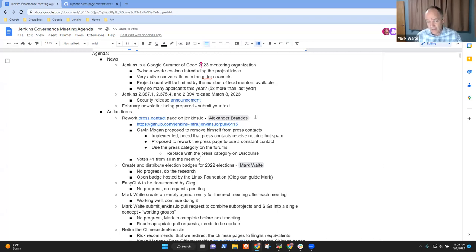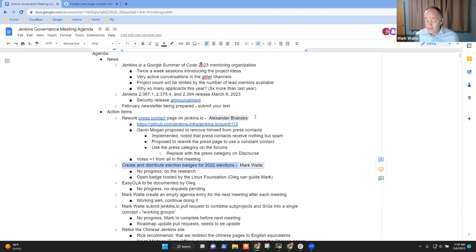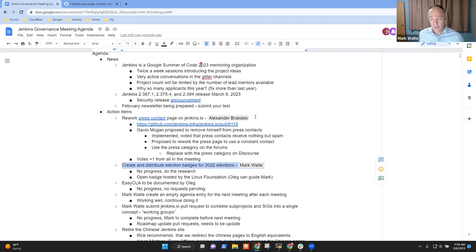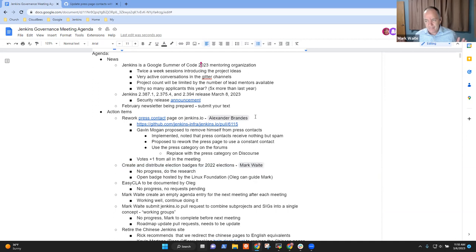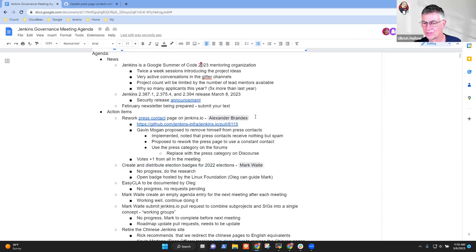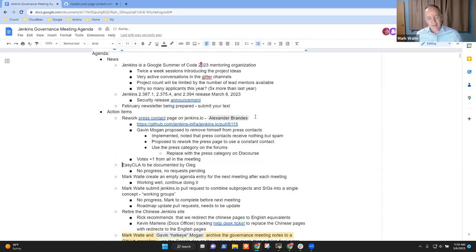Perfect. All right. Thanks very much. Anything else on that action item? Next topic then, create and distribute election badges. Sorry, no progress for me and no intent to make progress in the next two to four weeks. Would anyone object if I just deleted this action item and said I'm not going to bother with it? Yes, it's not really important. Great. Deleting. Okay. Thanks.